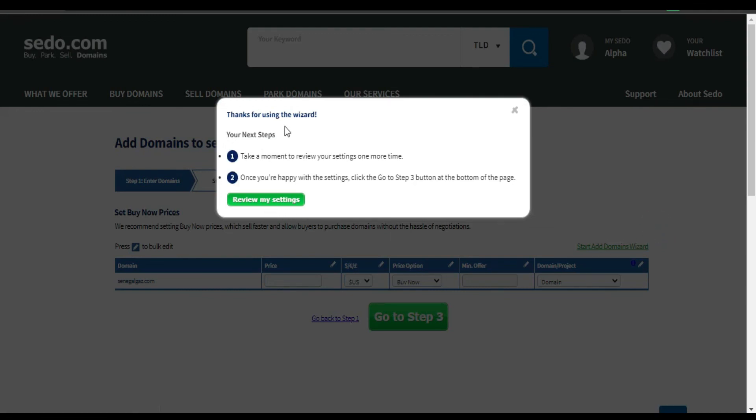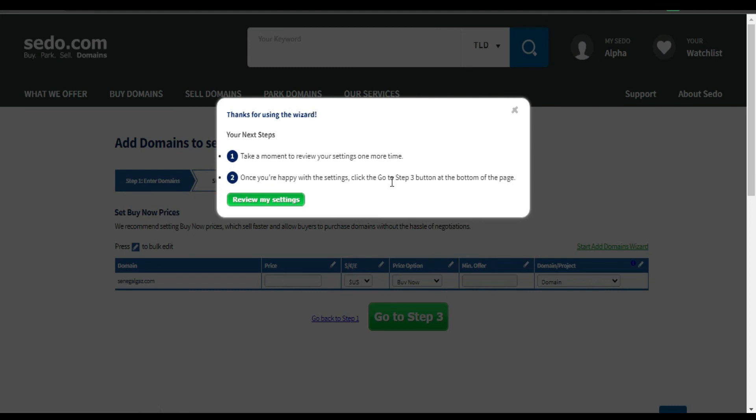You can see here you're done. You have done verifying your domain. It's just very simple. Okay, I hope this video will help someone who is in need. Please don't forget to like it, share it, and subscribe.